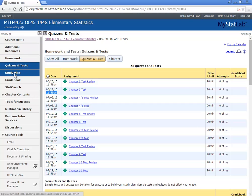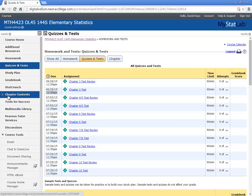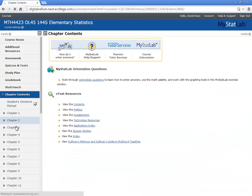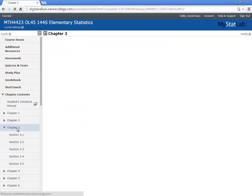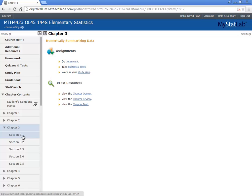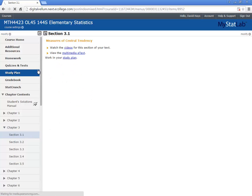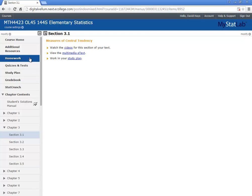Study plan I said ignore. Chapter contents. If you want to bring up the e-book, here's the e-book. The different chapters and so forth. So go to chapter three, section 3.1.